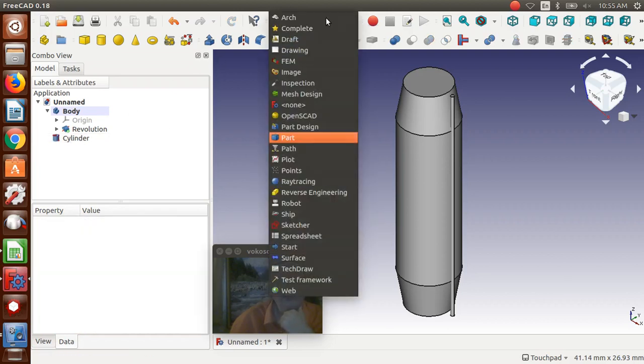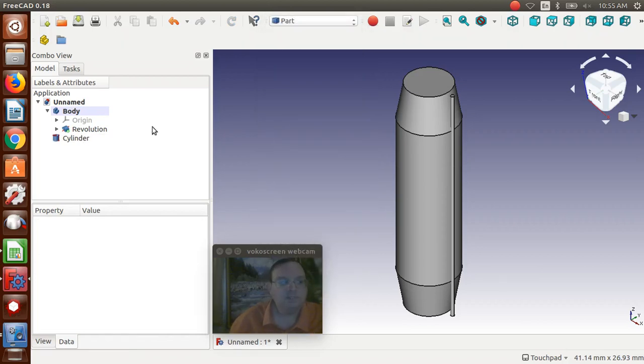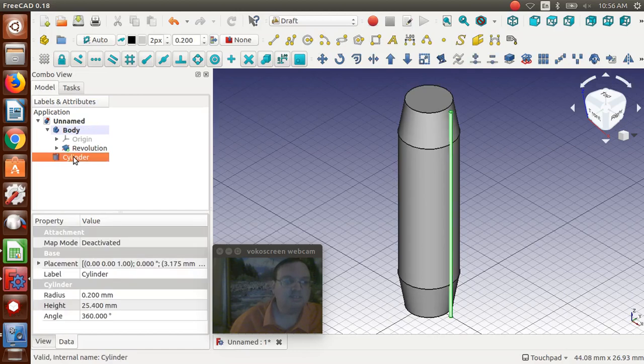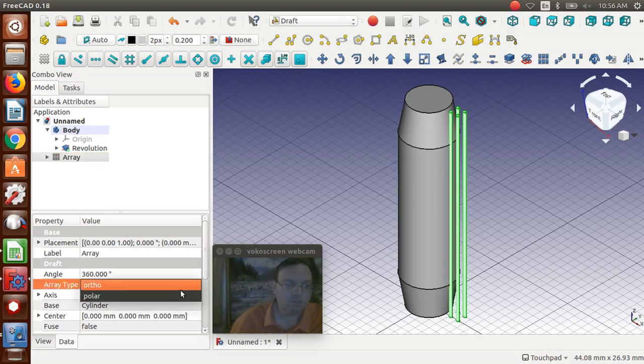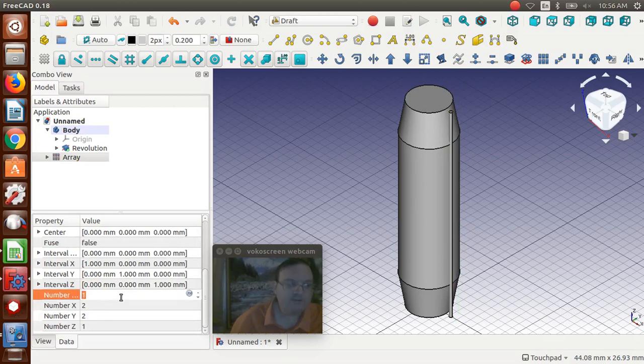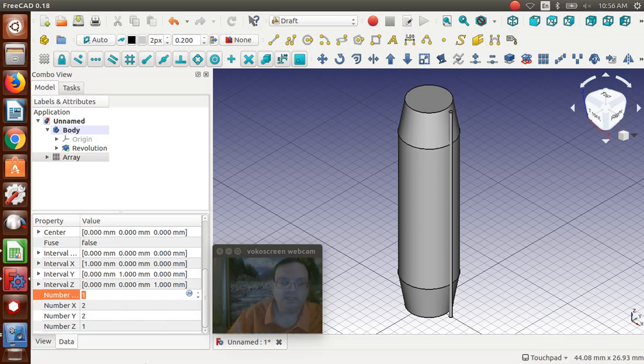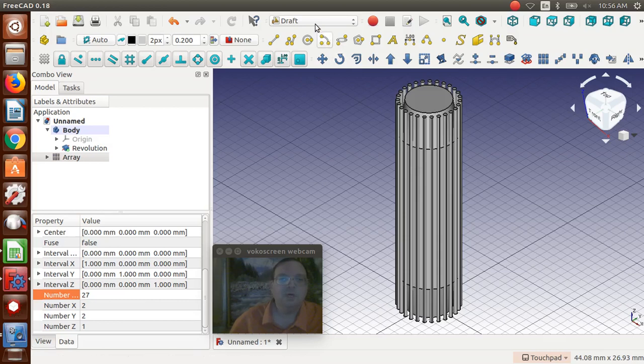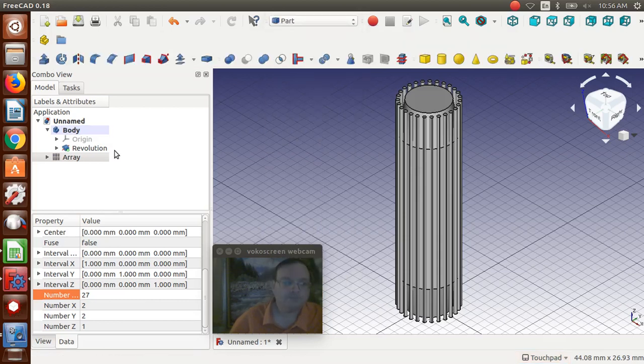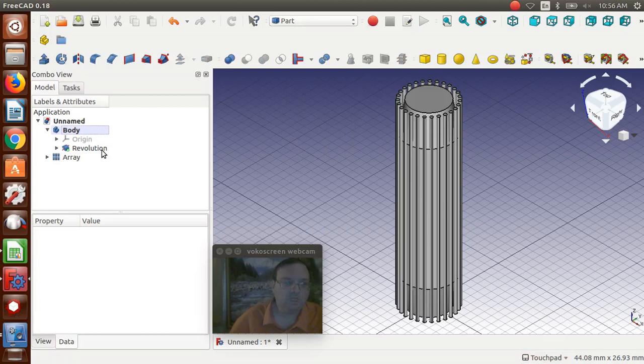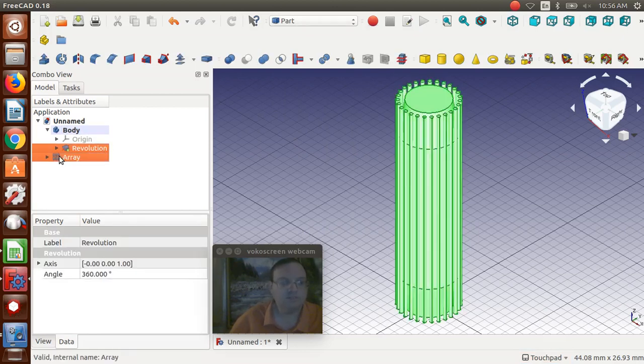Now we're going to change over to the draft workbench. Take that cylinder, and we're going to create an array. Change it from ortho to polar. And then come down, and what I found is, if I say, an even number, this will error out. But if I do an odd number, it seems to work. So I'm going to put 27 in, hit enter. And then we've got our array of cylinders. Now we're going to go back over to part. We're going to click the revolution, control, click array, and then do a cut.